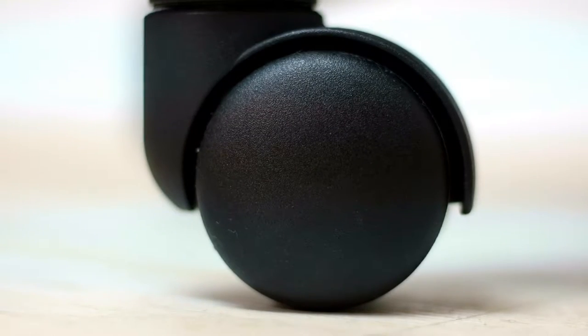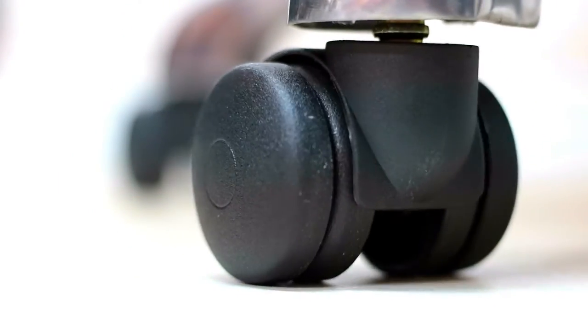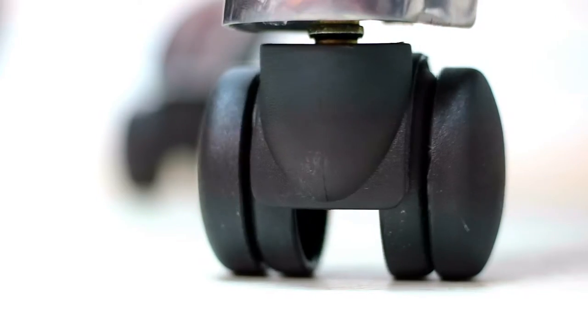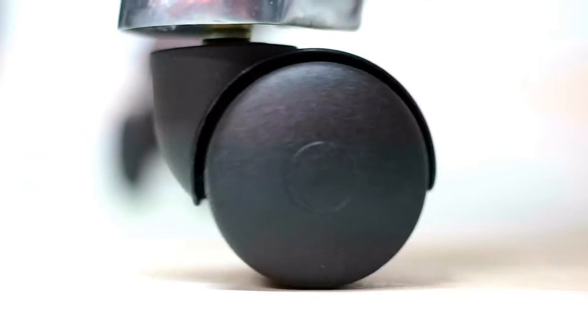This is a standard office chair wheel, and this is a heavy-duty 4x4 office chair wheel.